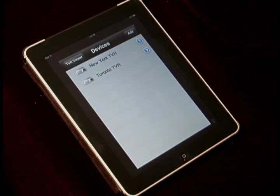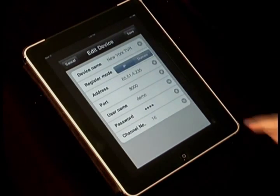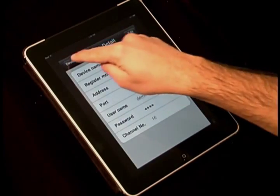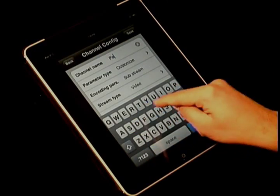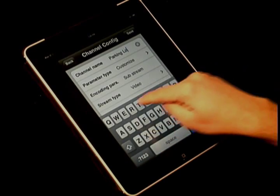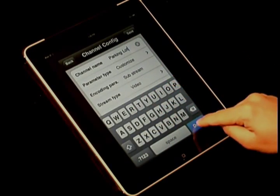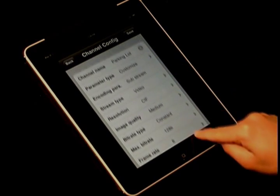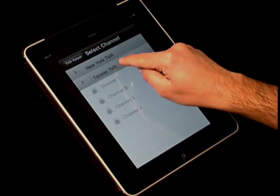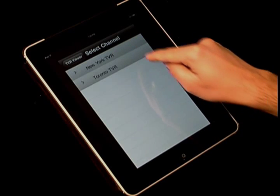To start using the TVR Viewer, a TVR administrator will need to set up the service on your device. Once set up, this app allows the user to name each of the cameras or channels, configure the stream type, resolution, image quality, bit rate, and frame rate. You can also stream video from multiple TVR systems to your iPhone or iPad.